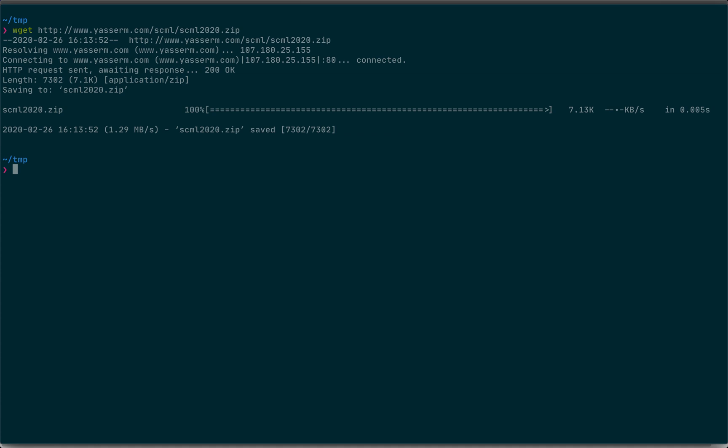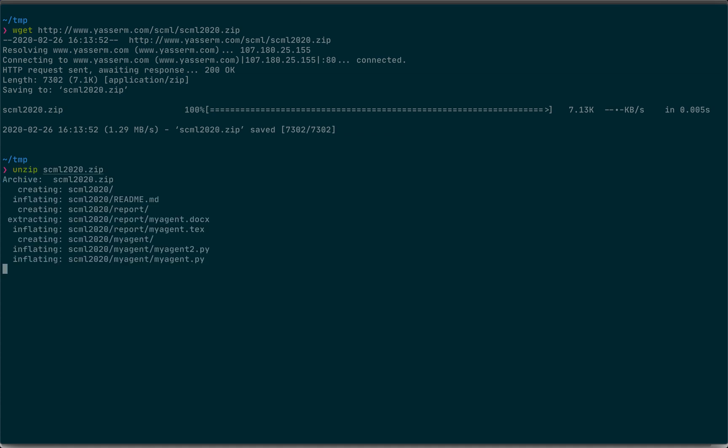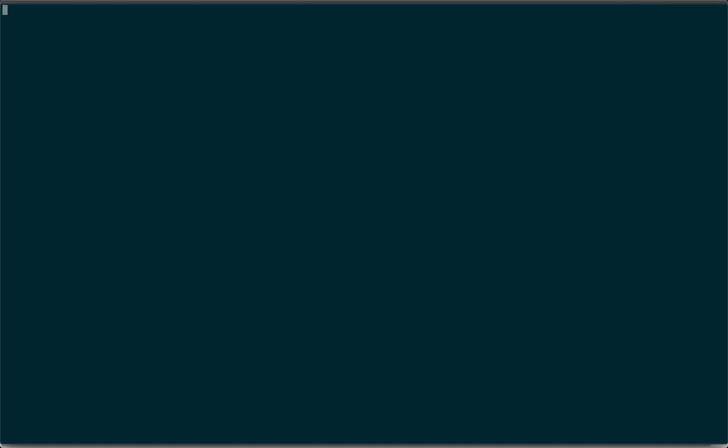Now unzip the downloaded file and go into the folder that was created. So, what did we just download? That's the skeleton for the agent. You will find a readme file describing all the details and two folders. One for your code and another one for your report.